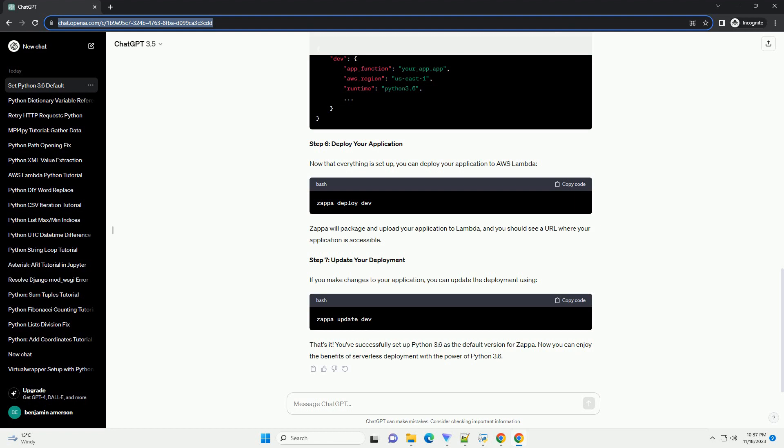Step 3, create a virtual environment. It's a good practice to create a virtual environment for your Zappa project to manage dependencies. Navigate to your project directory and run. Activate the virtual environment. Step 4, initialize Zappa. Now, you can initialize Zappa for your project.